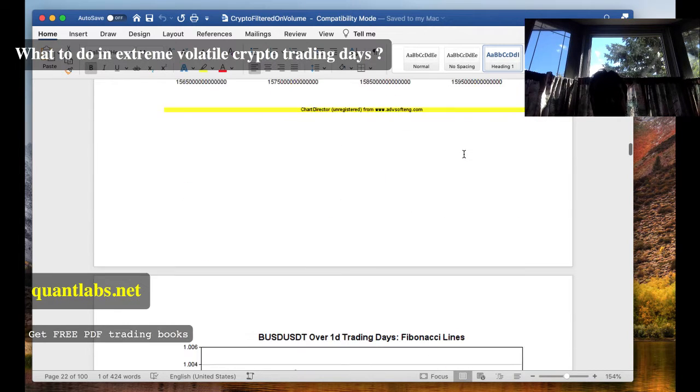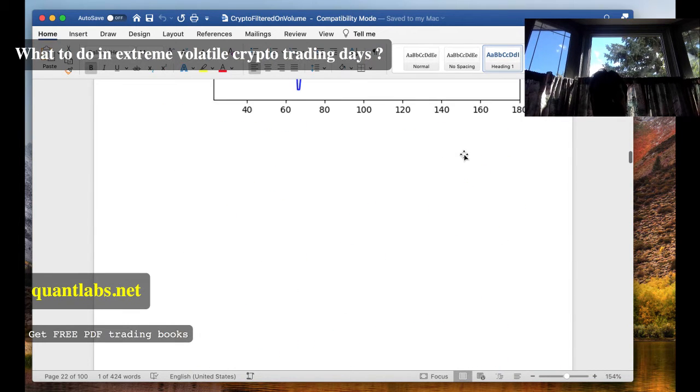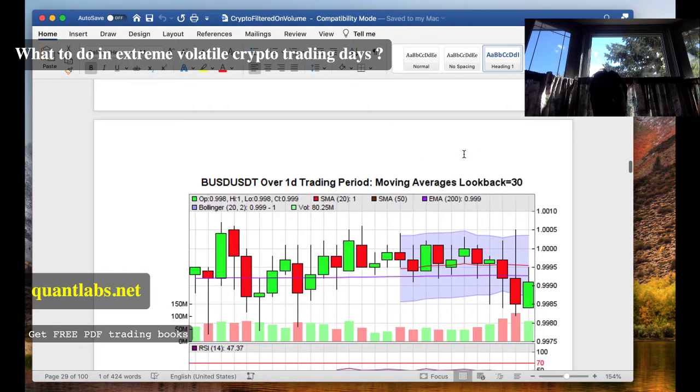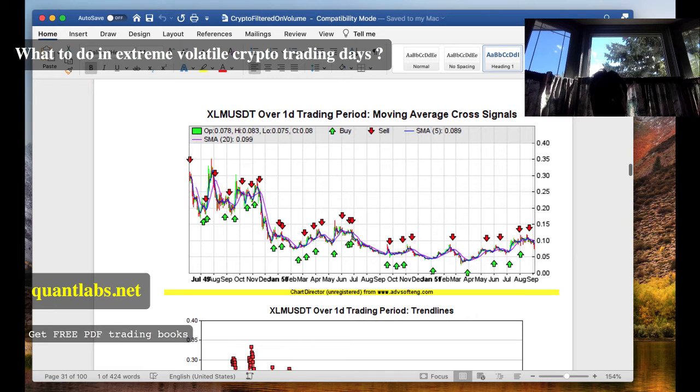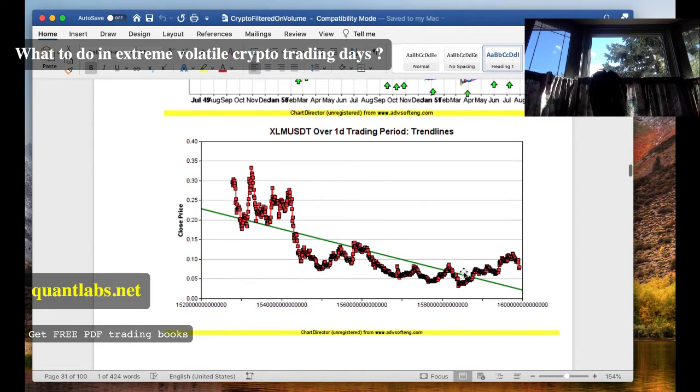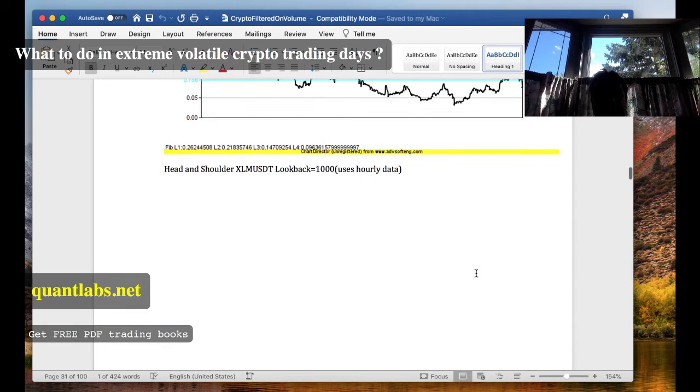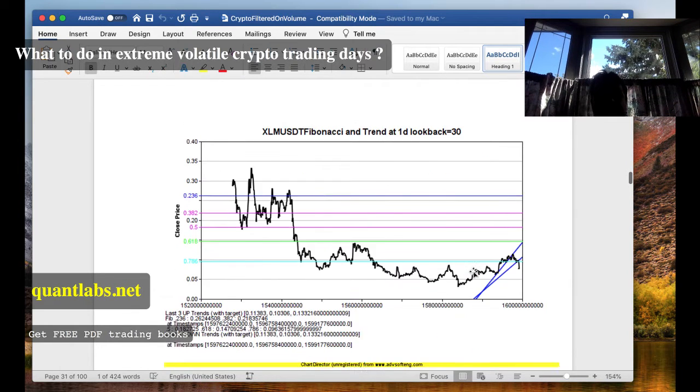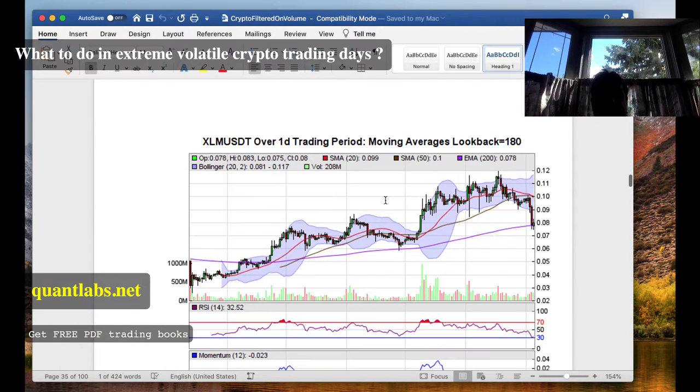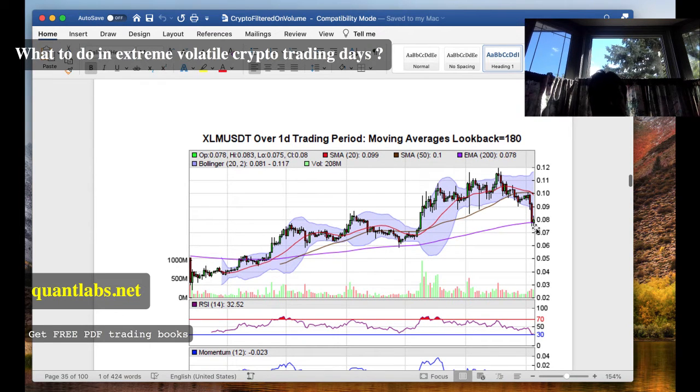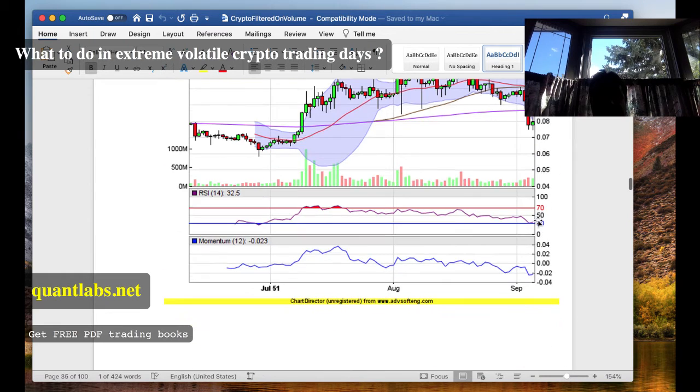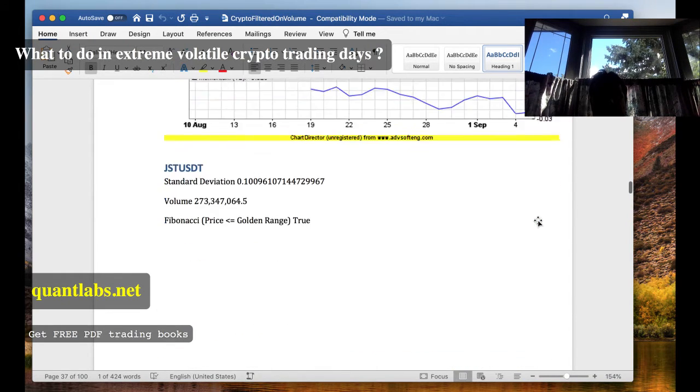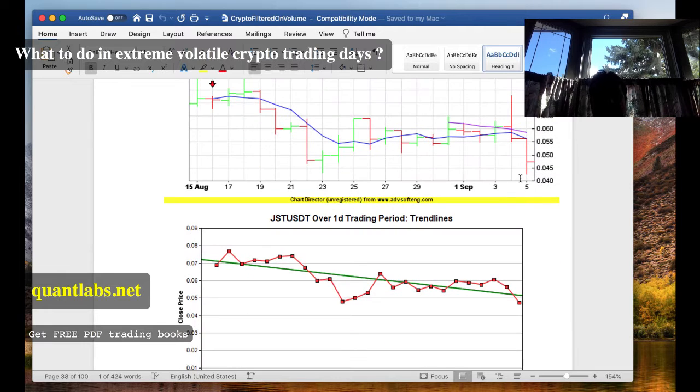Again, we have a look at this. All right. So now we have Stellar. Stellar, same thing. Negative decline. Some of these coins might be better to use for mean reversion. But, you know, you got some coins recovering from yesterday's drop, which is good. But it's so random.